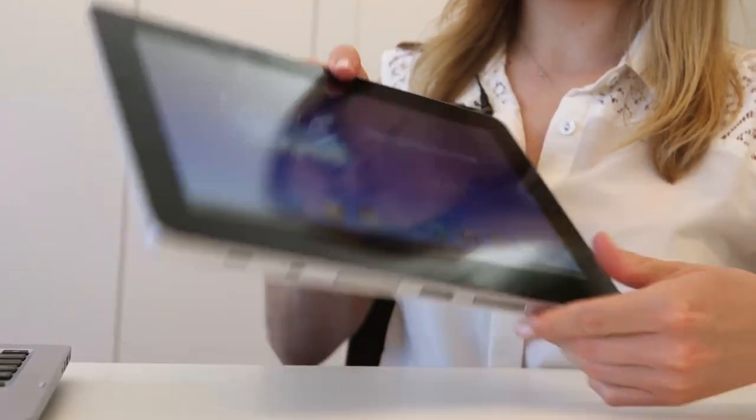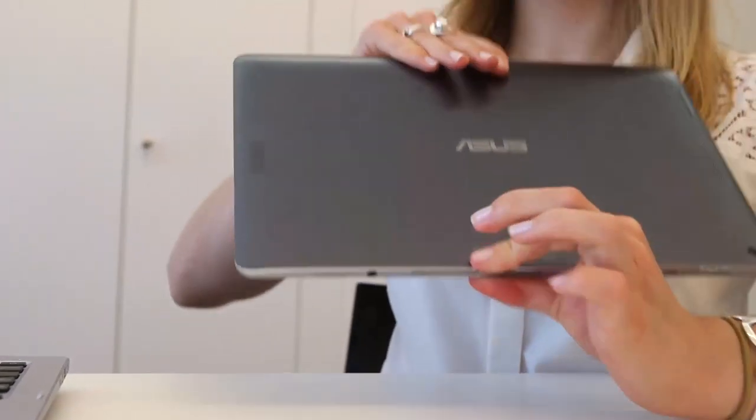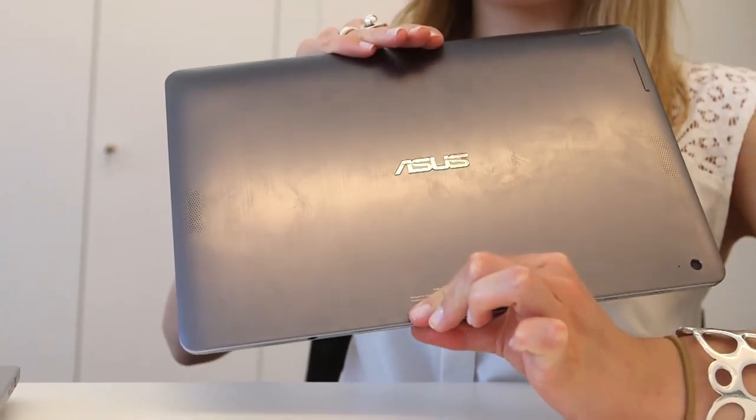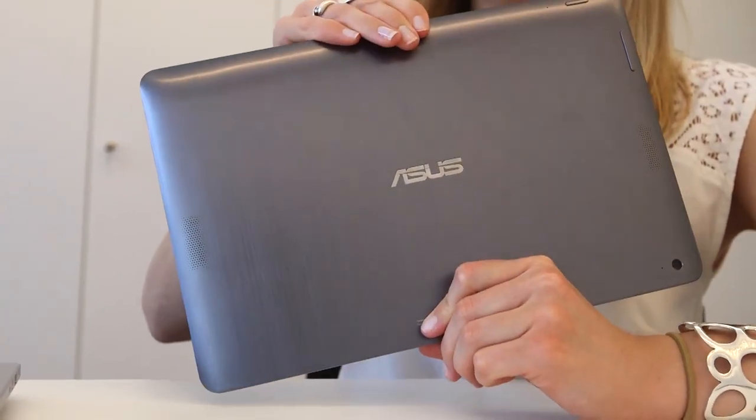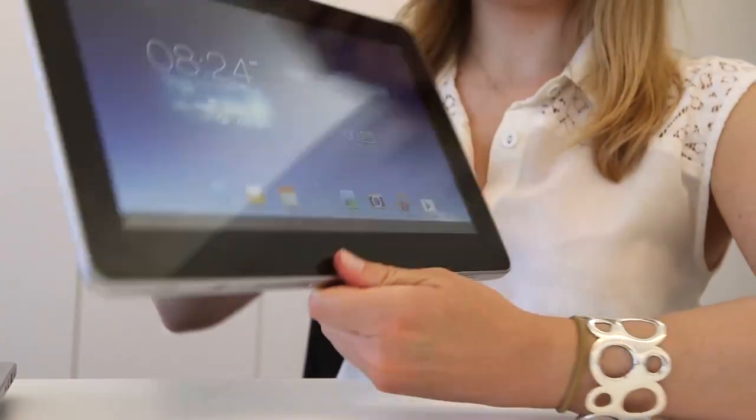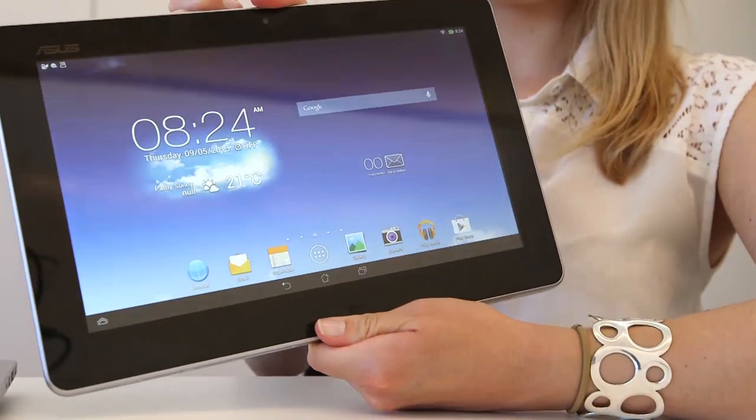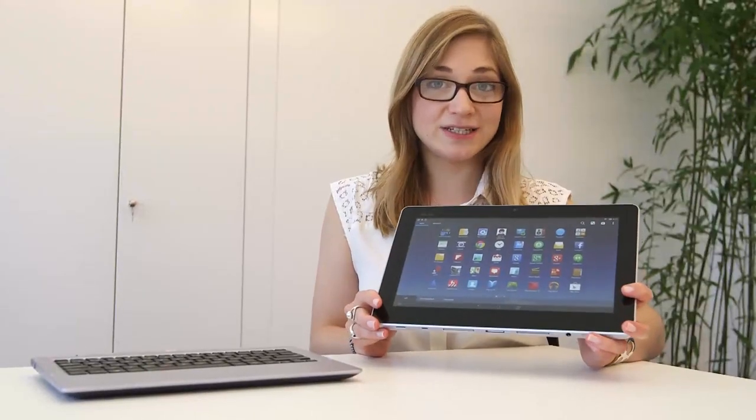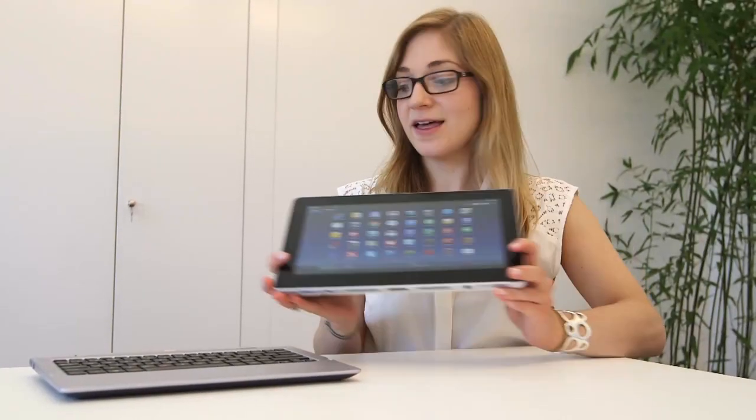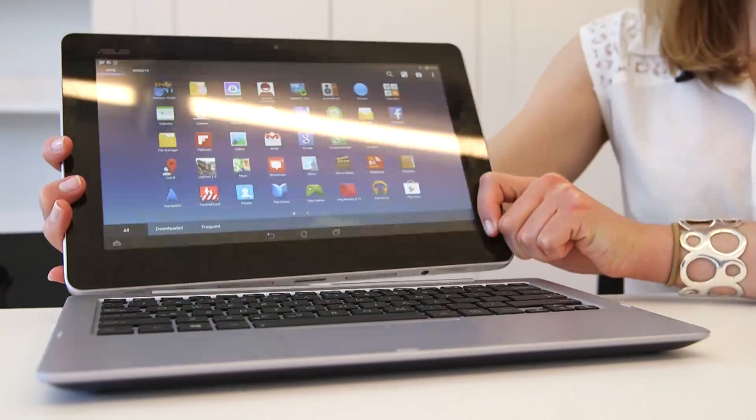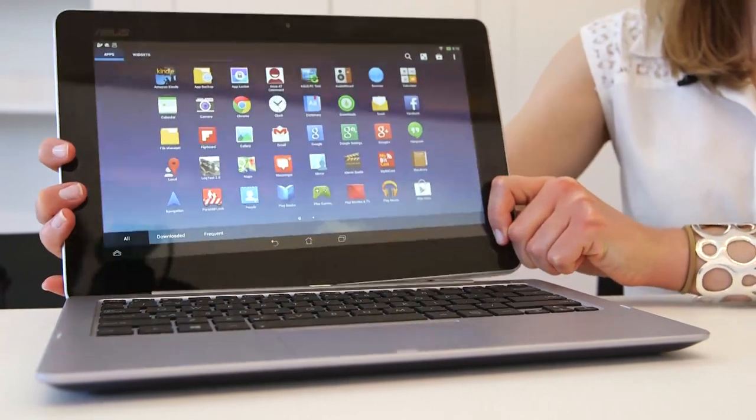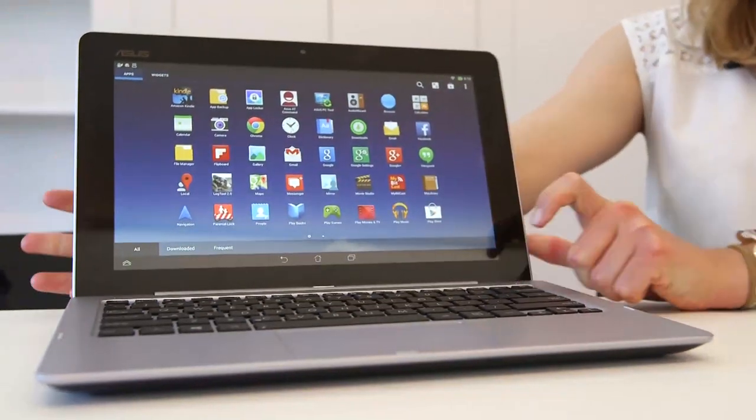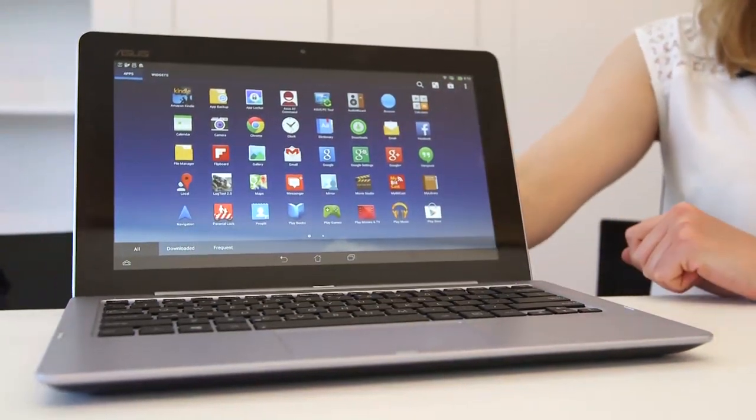So it's certainly interestingly designed in terms of functionality but the outward design I'm not so convinced. The tablet is 700 grams that's quite heavy for a standalone tablet and then when we add it to the base it becomes a very hefty 1.7 kilograms.